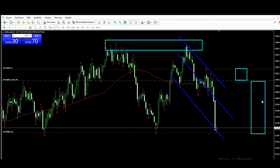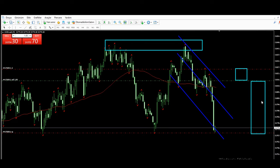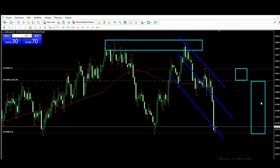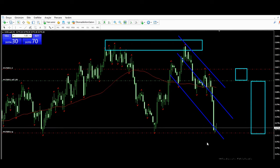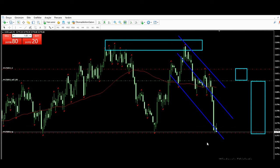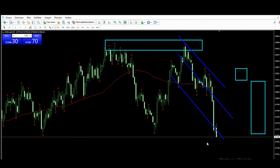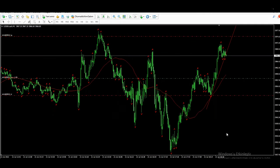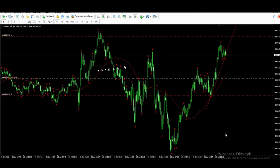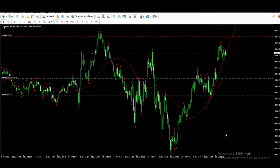Let me play his video to see what happened to his position — it almost reached the target. Yes, it reached the target.